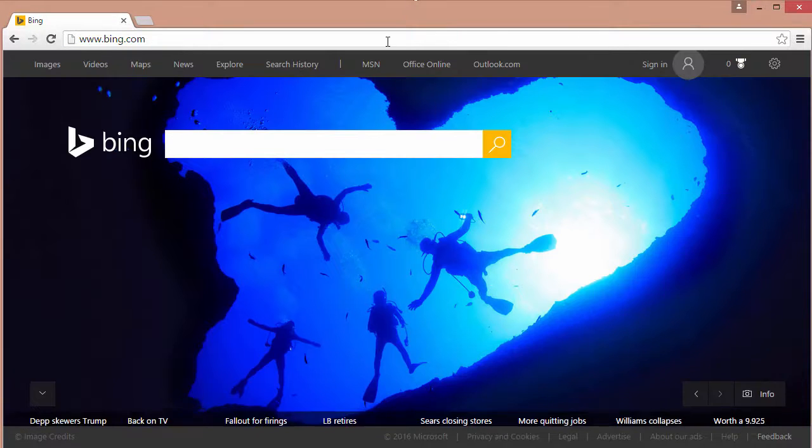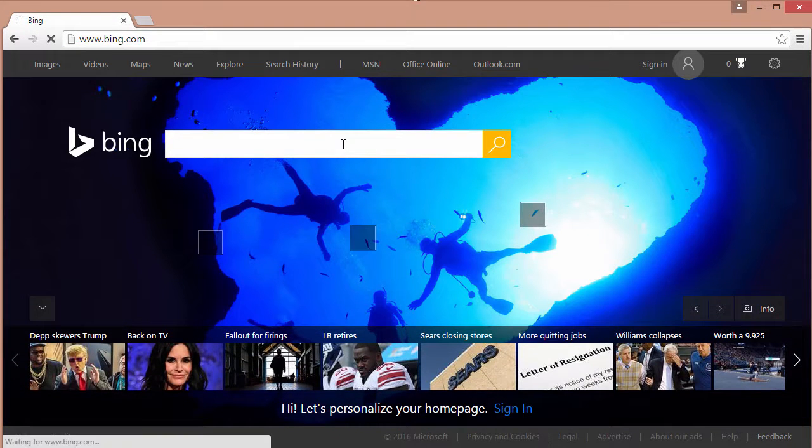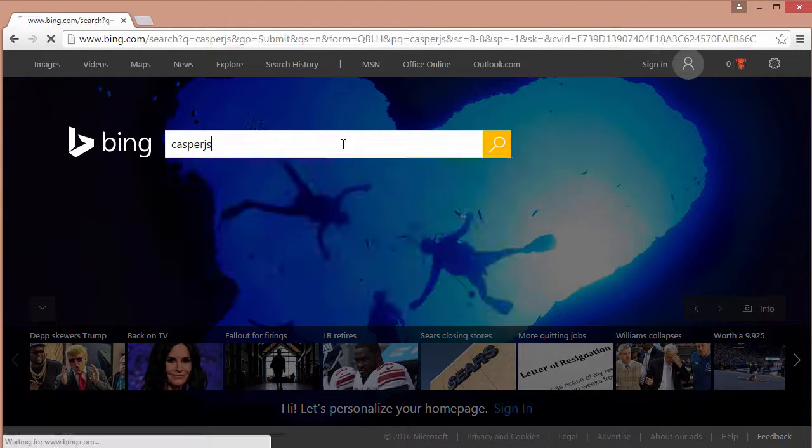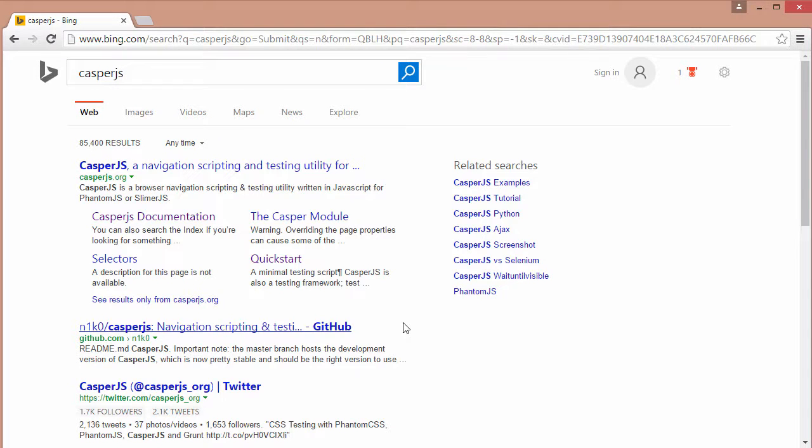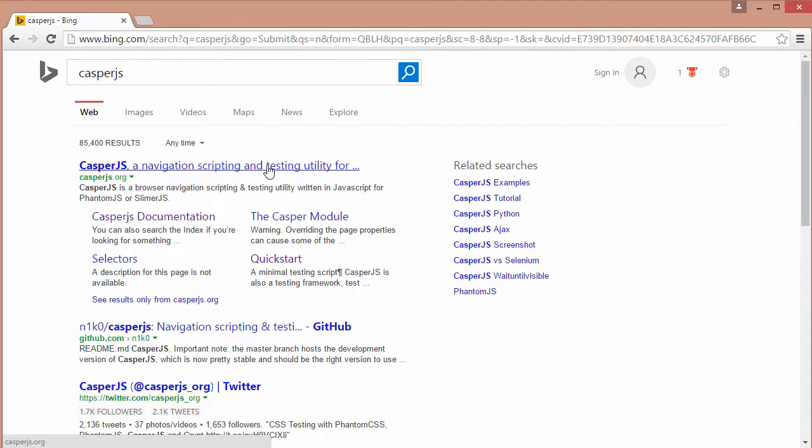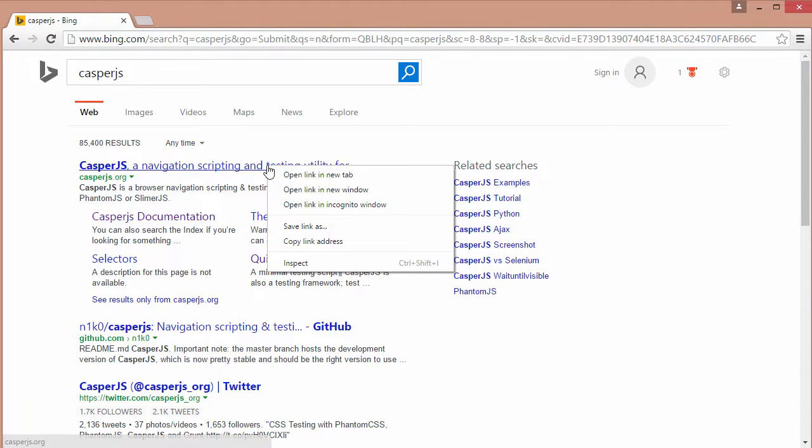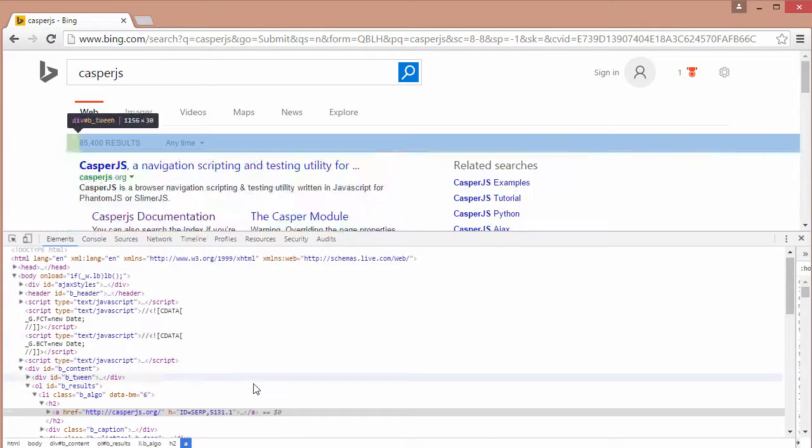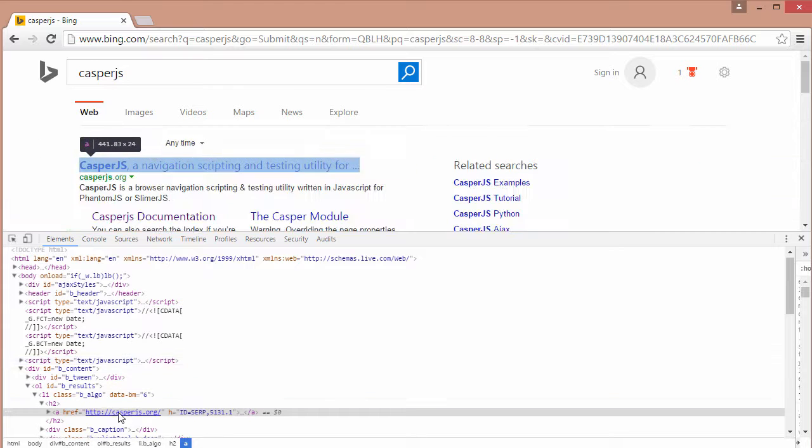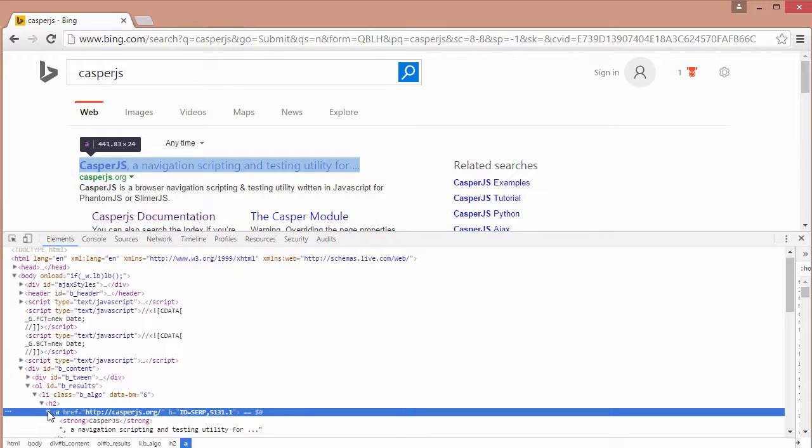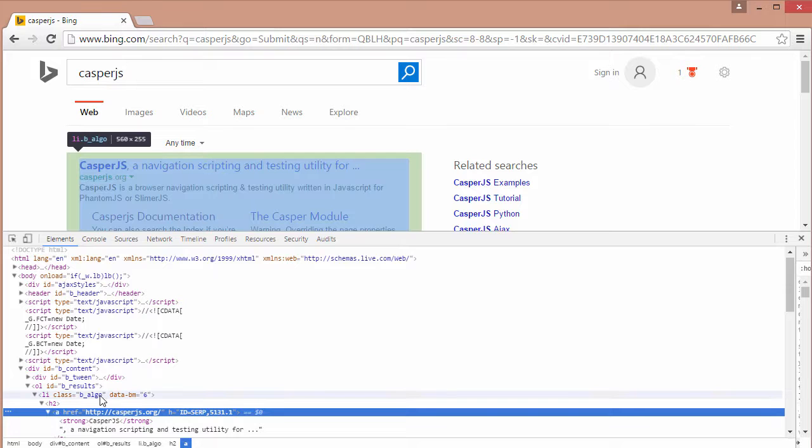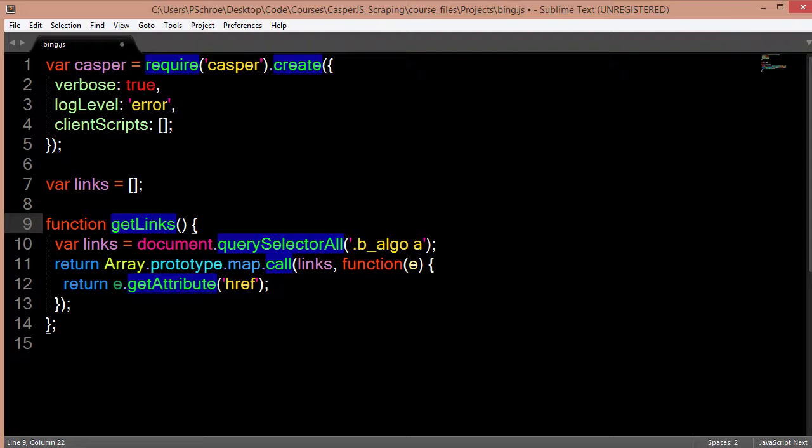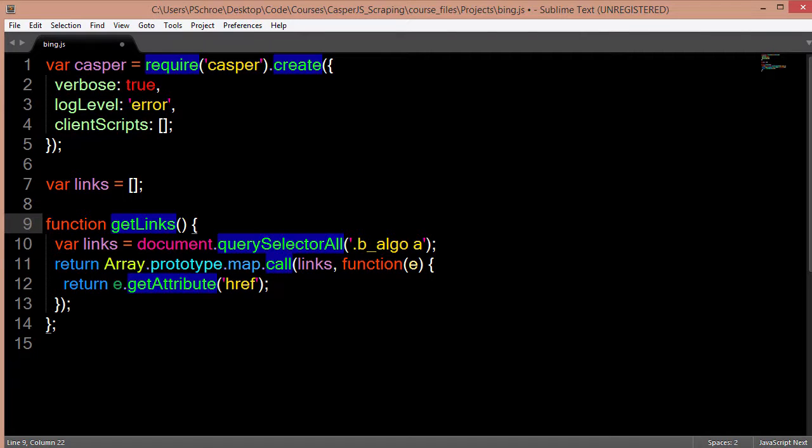So we'll open up bing.com and we'll type in what we'll be looking for which is CasperJS. So we're going to be grabbing the links. How we can find out the selector that we'll be grabbing is we can right click and go to inspect and then you see it becomes highlighted right here. And in our script we're passing in this class, this b_algo class, and within this class we're looking for the a element. So you can see that we're passing in the b_algo and we're prefacing this with a dot to indicate that it's a div and we're looking for the a element.